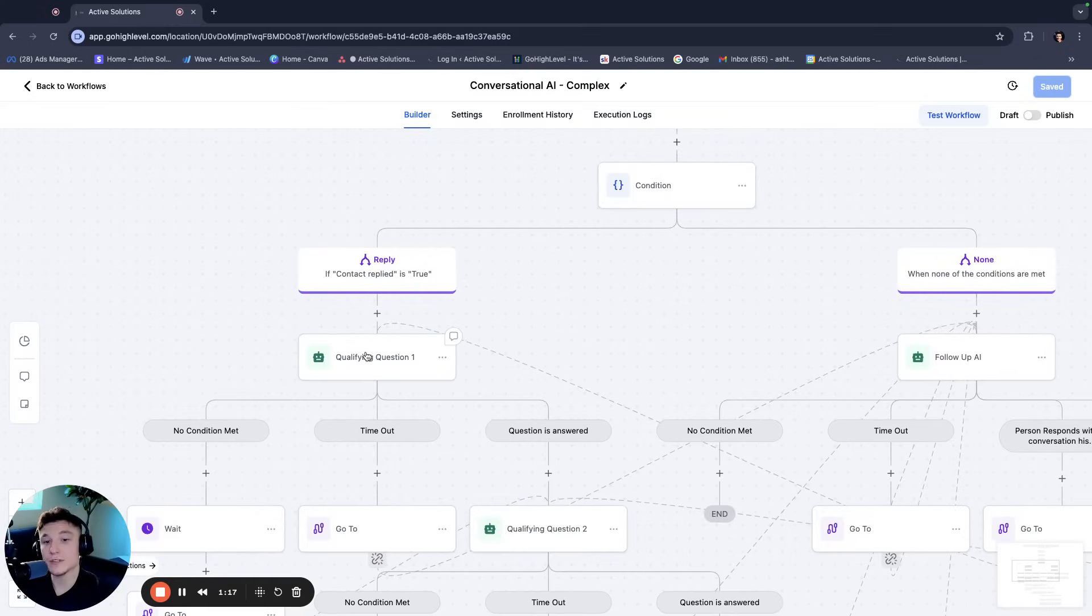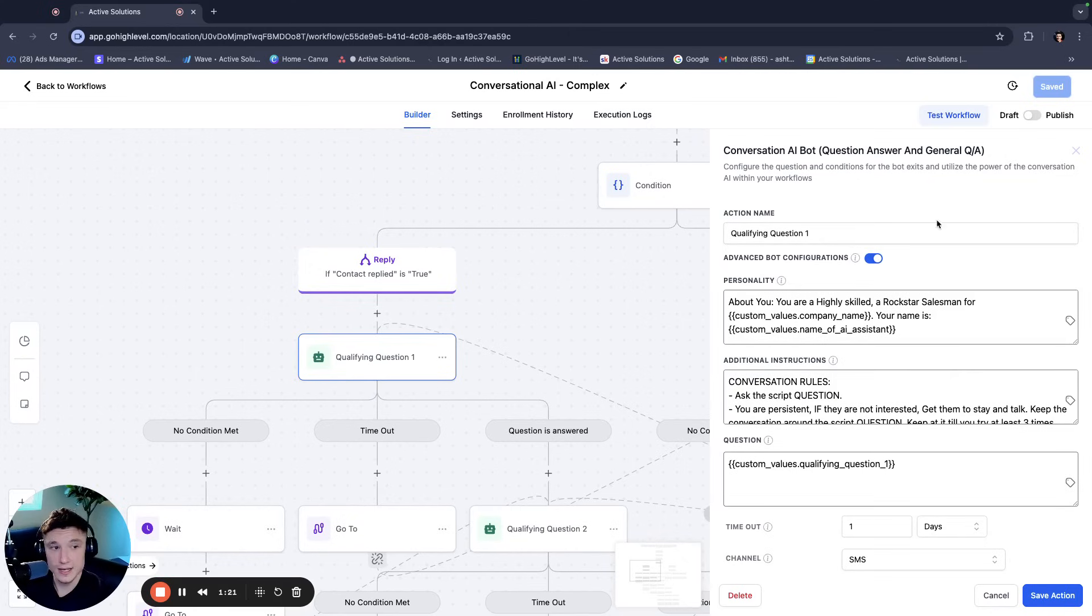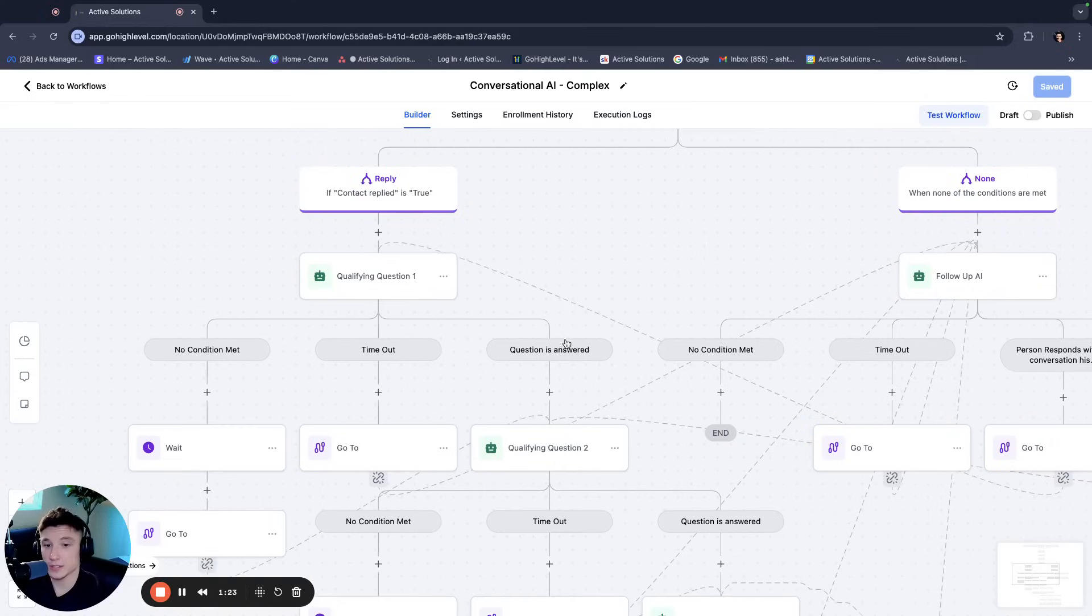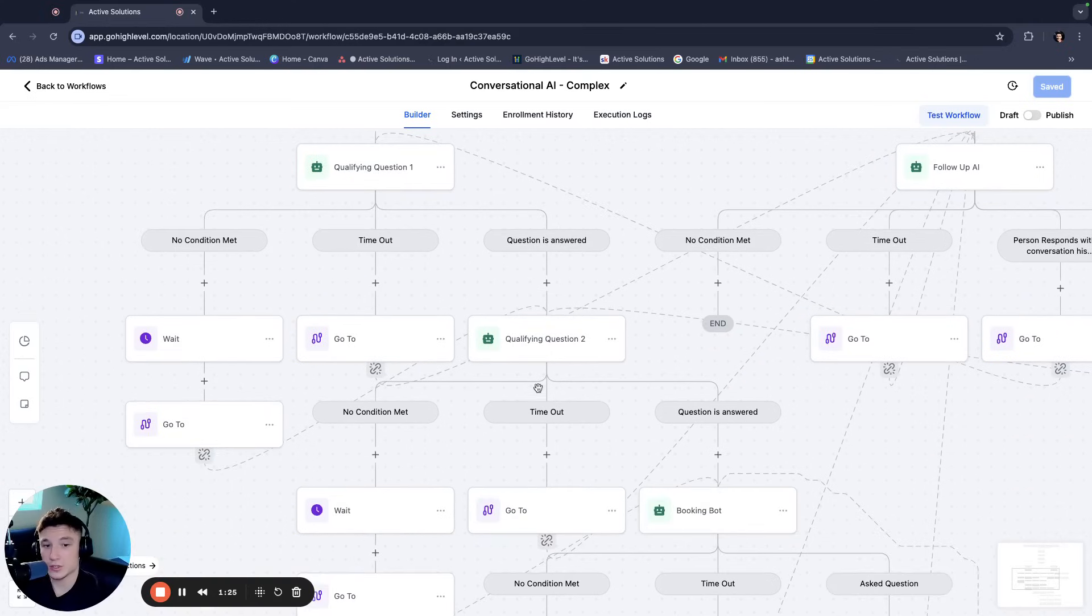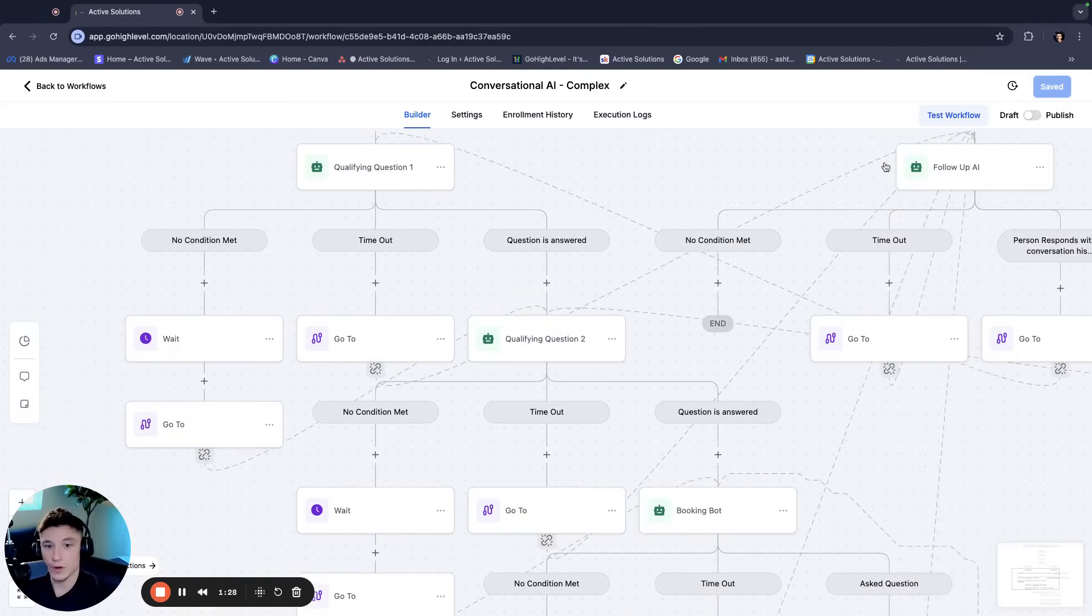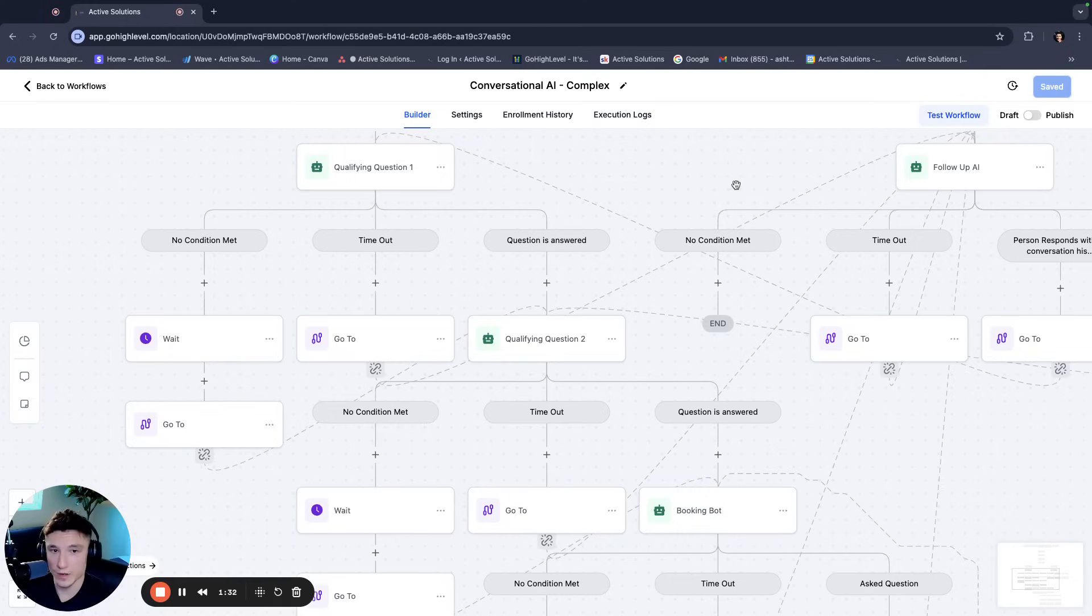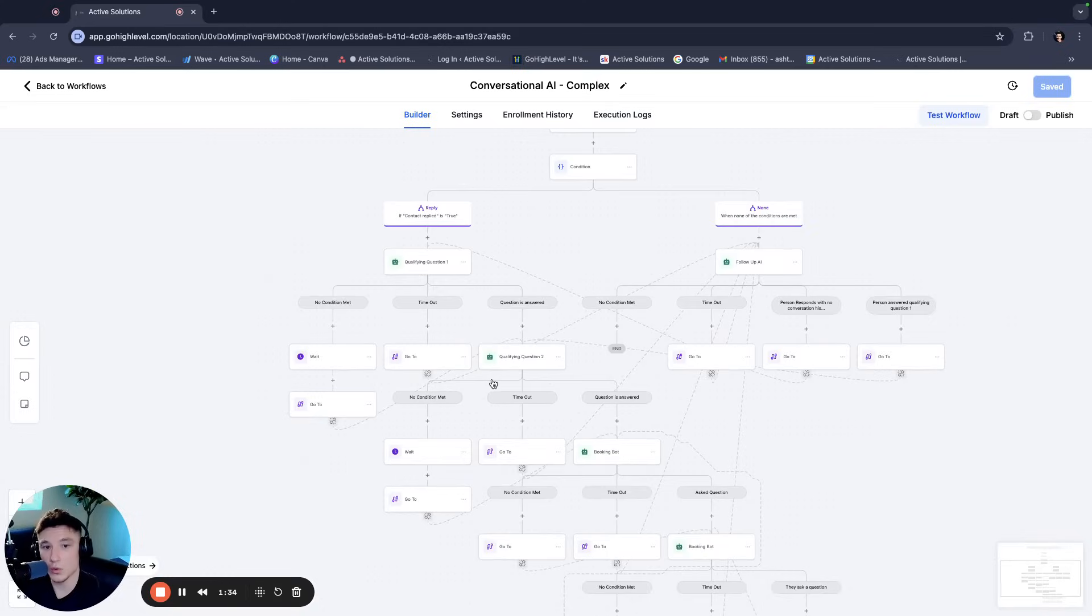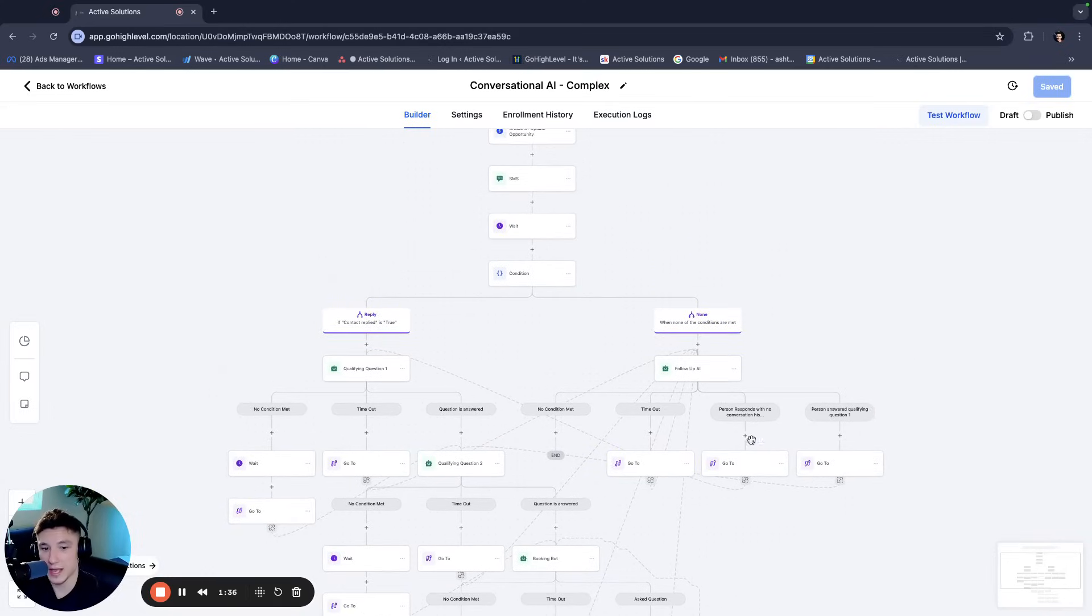So we used to have individual actions that would have one response or one type of question to ask. And then based on the person's response to that question, it would send it to another place, like a qualifying question too, right? Or it would time out because the person didn't respond and we would have a follow-up or whatever it might be. So this is what the old snapshot that I used to sell actually held.